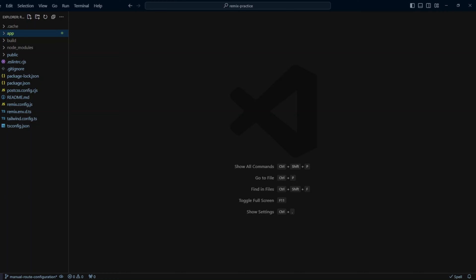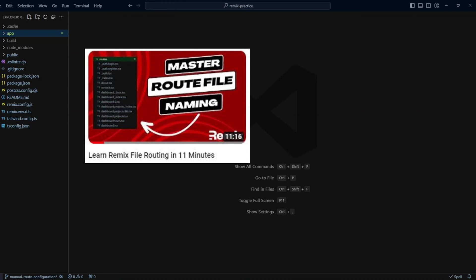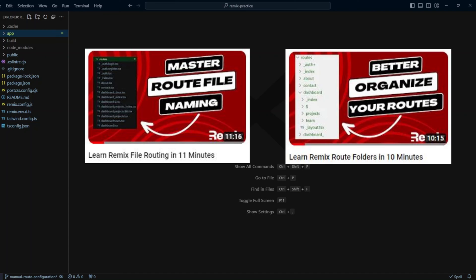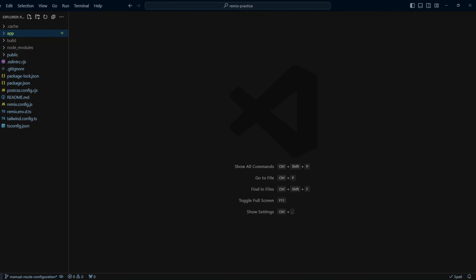In previous videos, we looked at Remix Route File Conventions and Remix Route Folders. These two techniques should be enough to cover pretty much all the use cases. However, if you want to have even more flexibility, you can use manual configuration for your application routes.